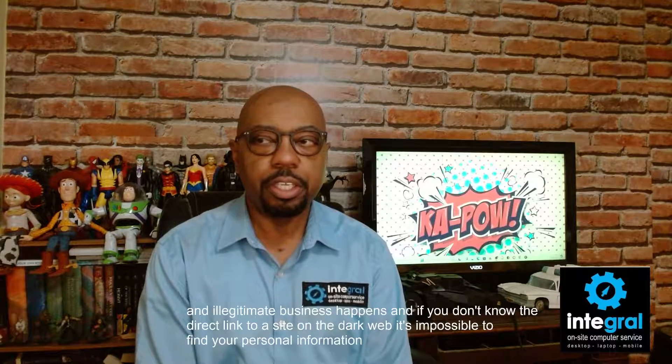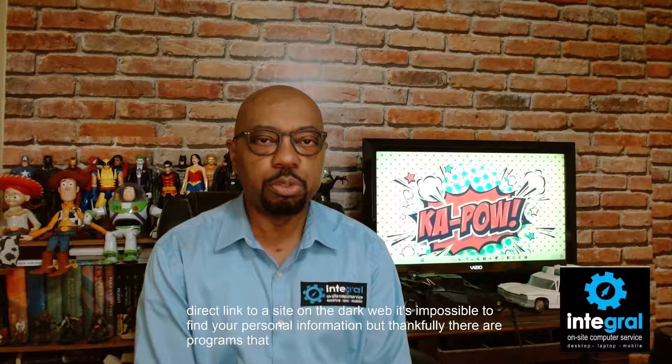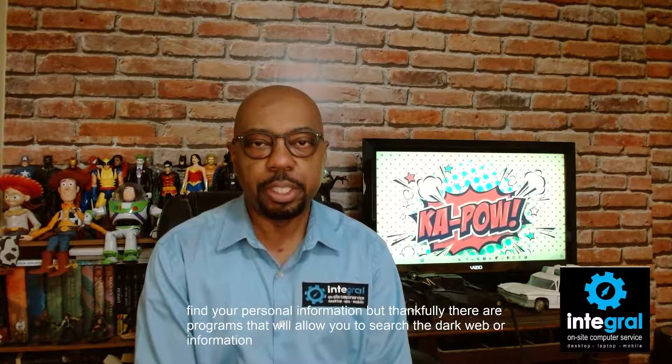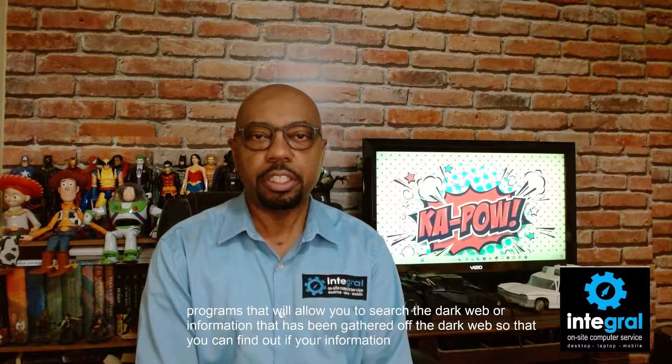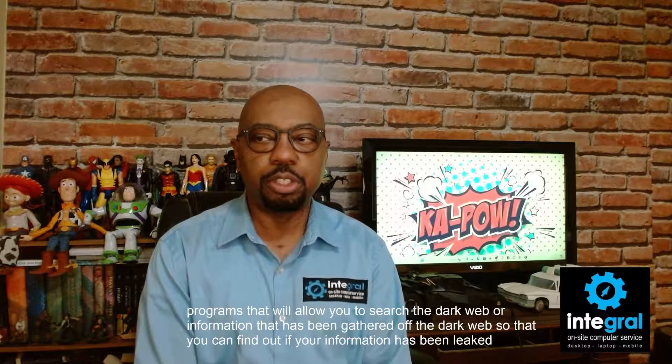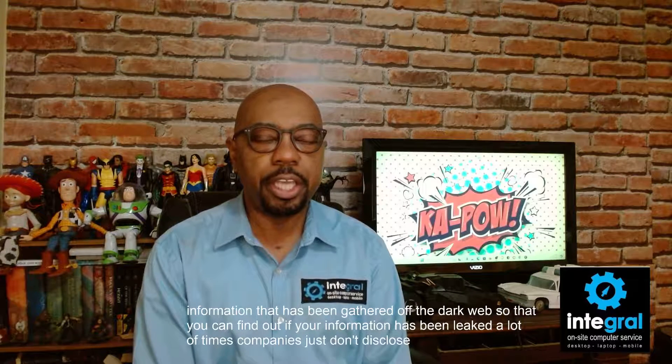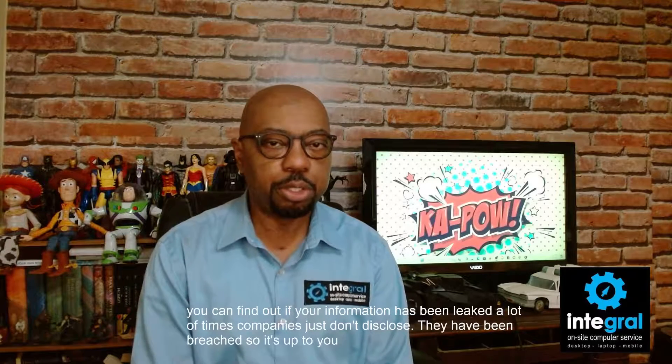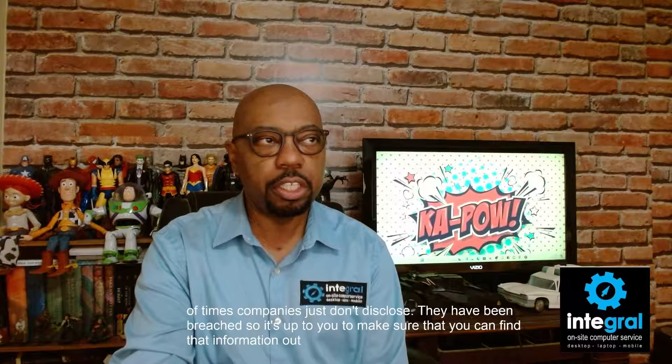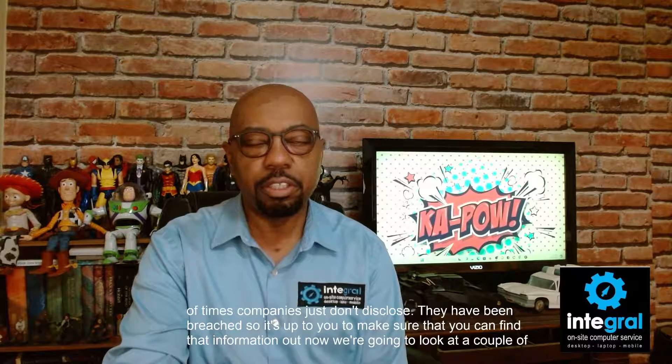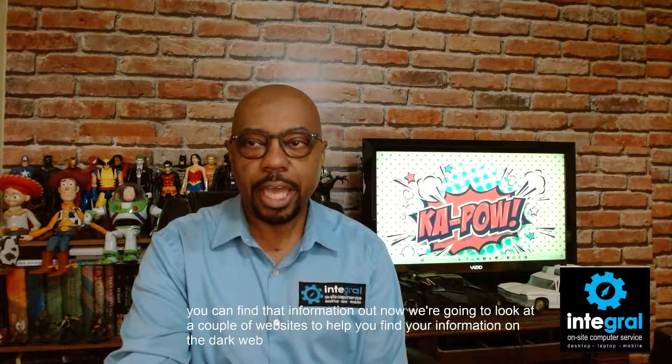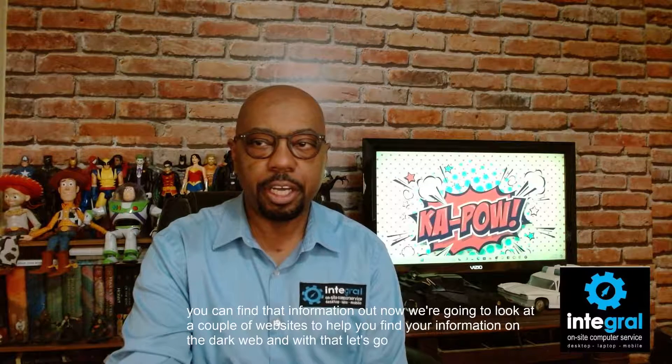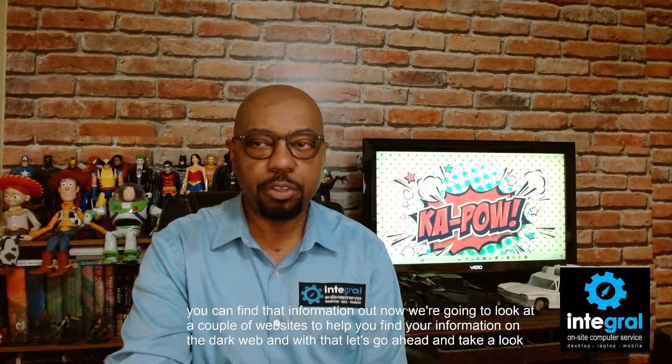But thankfully, there are programs that will allow you to search the dark web or information that has been gathered off the dark web so that you can find out if your information has been leaked. A lot of times companies just don't disclose when they have been breached. So it's up to you to make sure that you can find that information out. Now we're going to look at a couple of websites to help you find your information on the dark web.